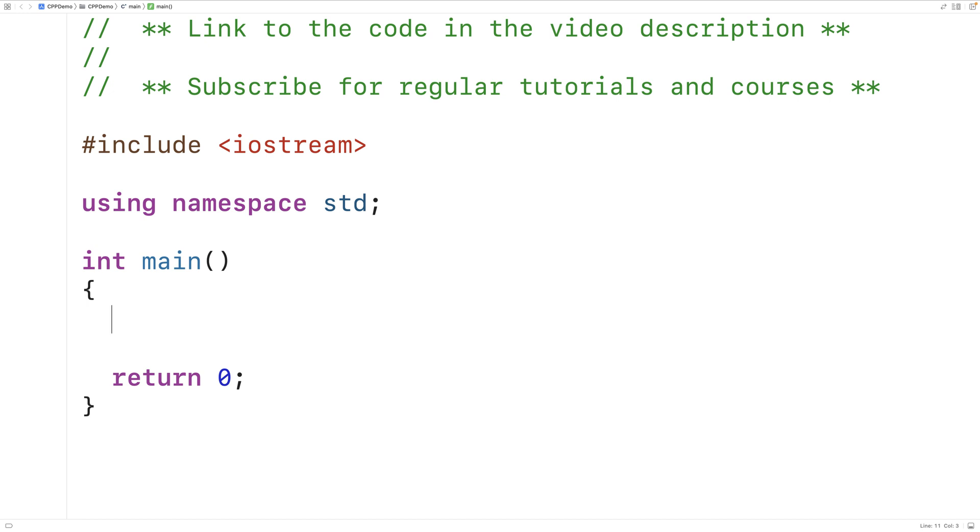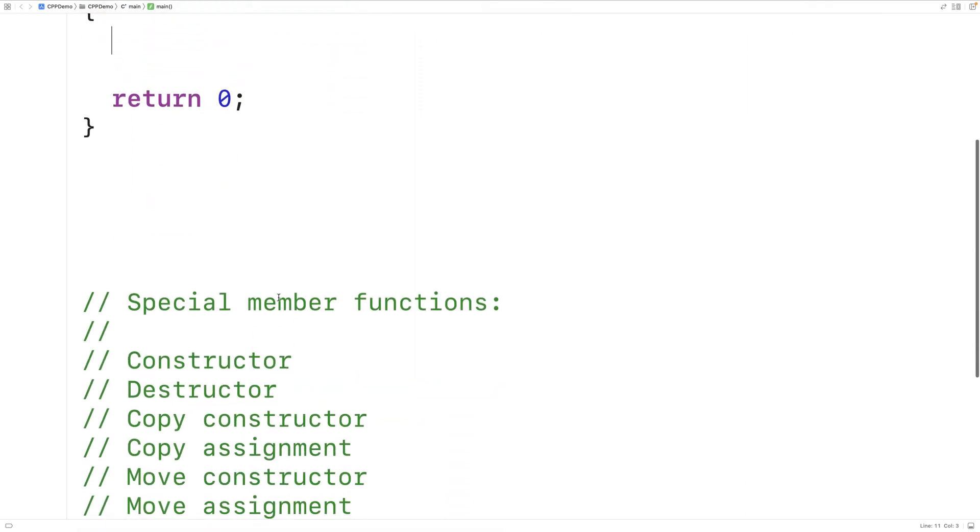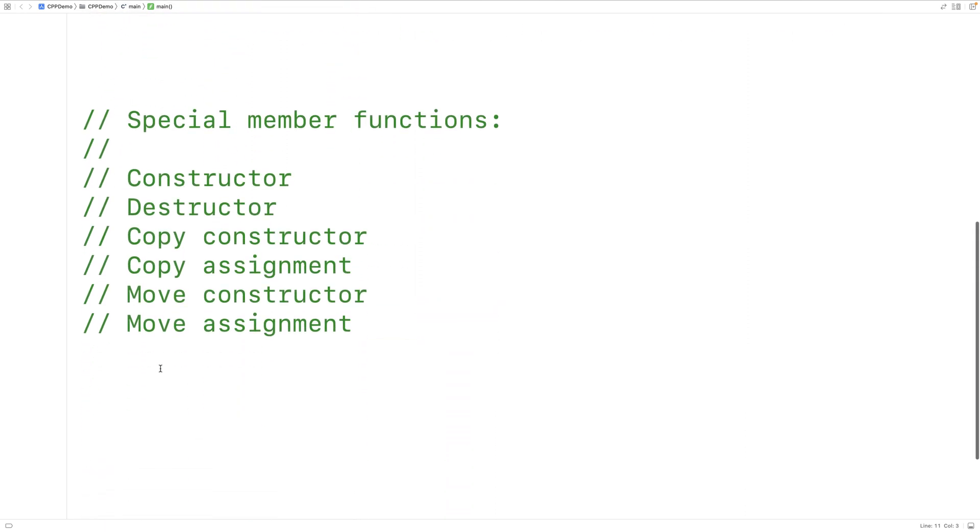In this video, we're going to learn how to use defaulted functions in C++. So when defining a class in C++, the class will automatically be given certain special member functions. Default versions of the constructor, destructor, copy constructor, and so forth are provided to our class.